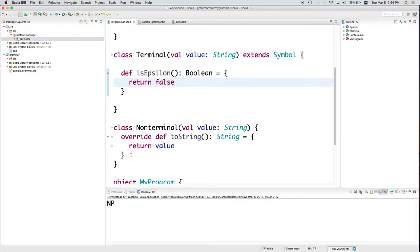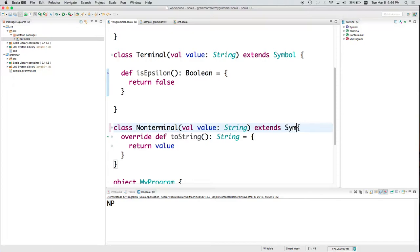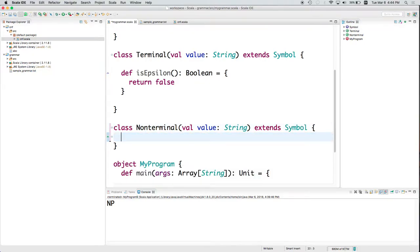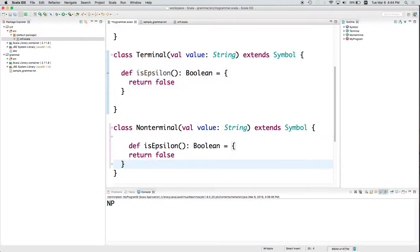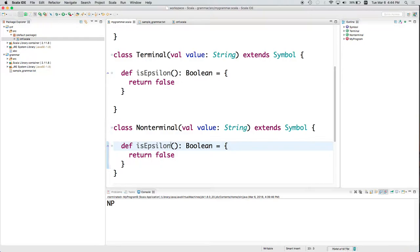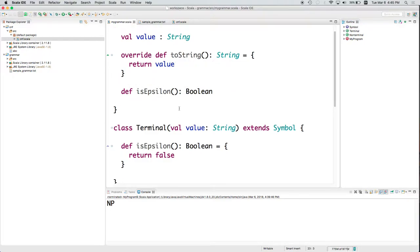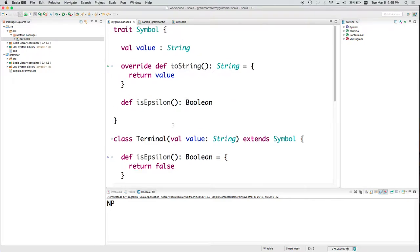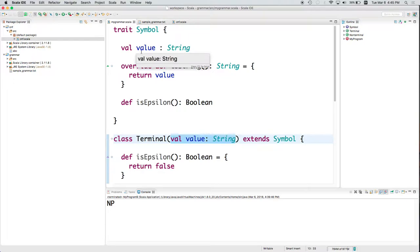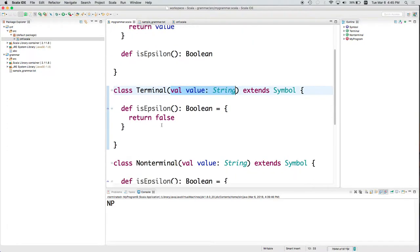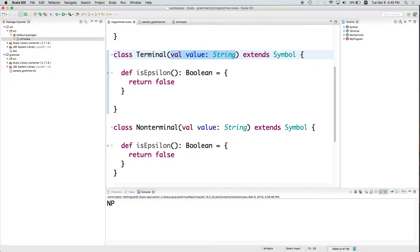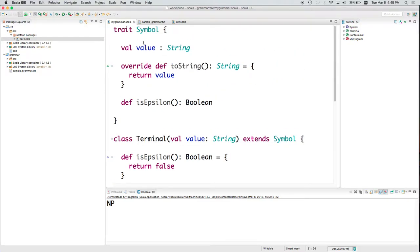We can do the same thing with NonTerminal. And non-terminal also is not epsilon. And both of these are going to use the toString implemented in Symbol. And notice, terminal defined a member variable called value, which Symbol said it had to. NonTerminal also defined a member variable called value, which Symbol said it had to.